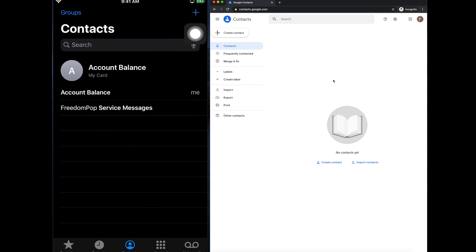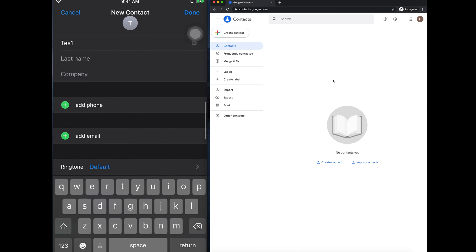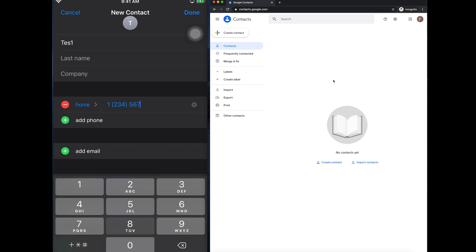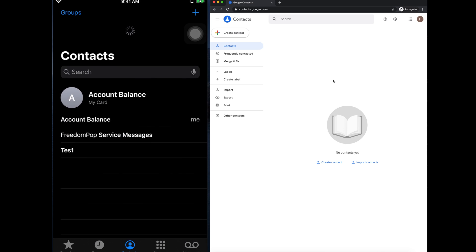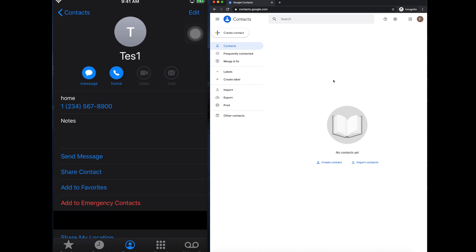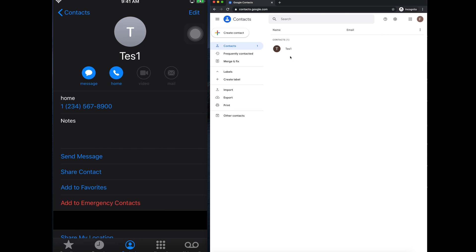First I'll create a contact on my iPhone and see if it syncs to Gmail. On the iPhone I tap the plus icon to add a new contact. I name it 'test1' and enter a dummy phone number: 1234567890. Then I tap Done and the contact is saved. Going back to Contacts I can see just this one contact. Now in the browser, if I refresh contacts.google.com, the contact appears — it has synchronized from iPhone to Gmail.